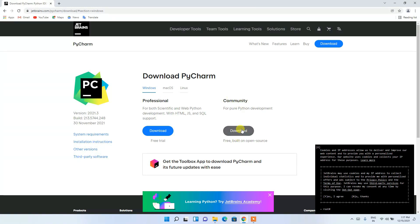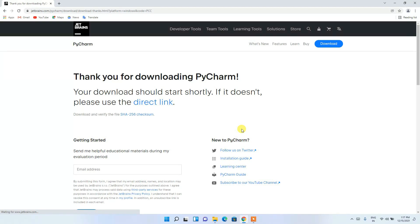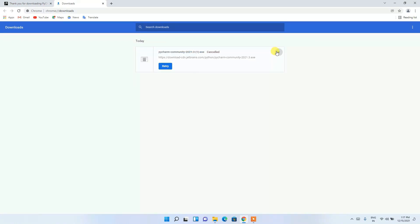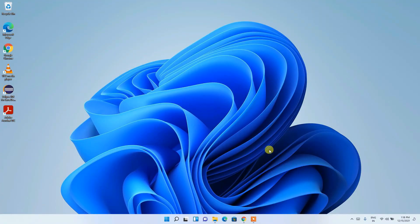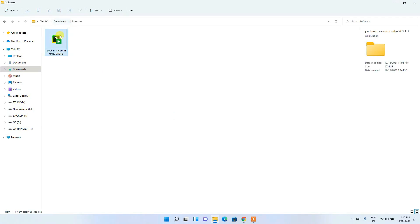Simply click the Download button and it will start downloading PyCharm. Since I have already downloaded it, I'll just cancel. If I minimize my browser and go to my Downloads directory, you can see that PyCharm Community 2021.3 has been downloaded. To install, just double-click on it.